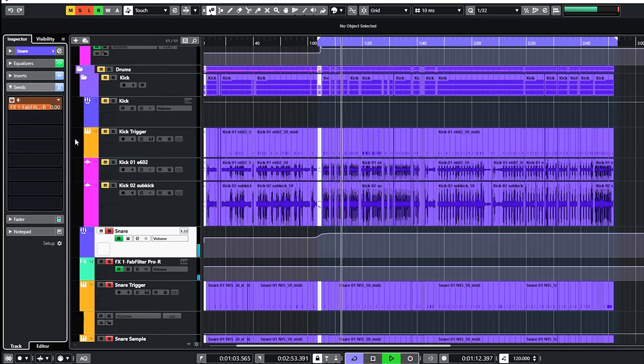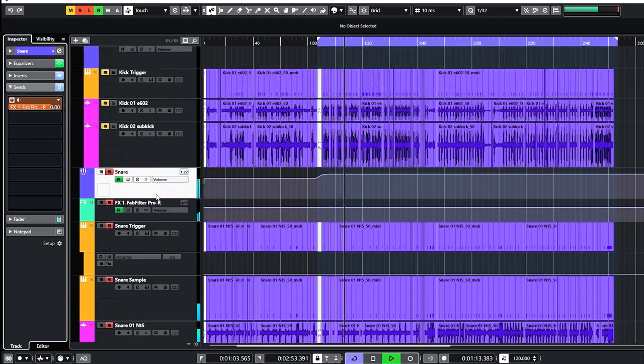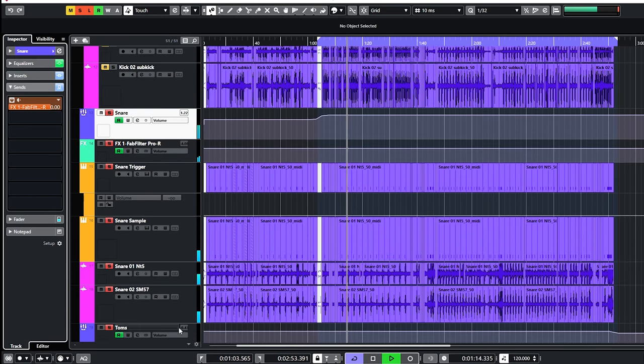There's one reverb bus on the drums. The snare, toms and overheads all feed into it to add the 3D space around the drums. The sound of each group is different to the reverb. The reverb is not one reverb and done, I made a plugin chain.